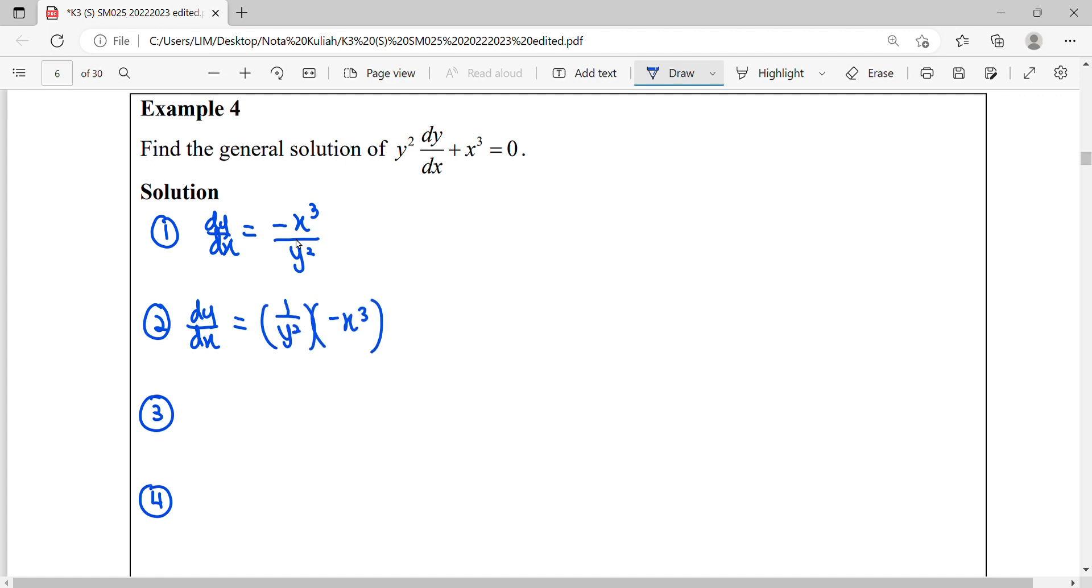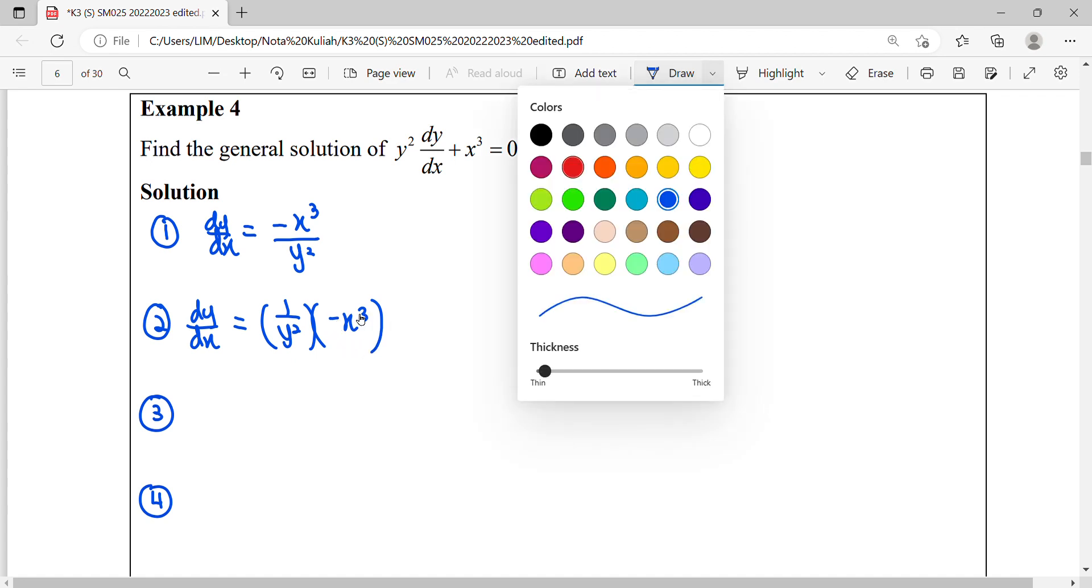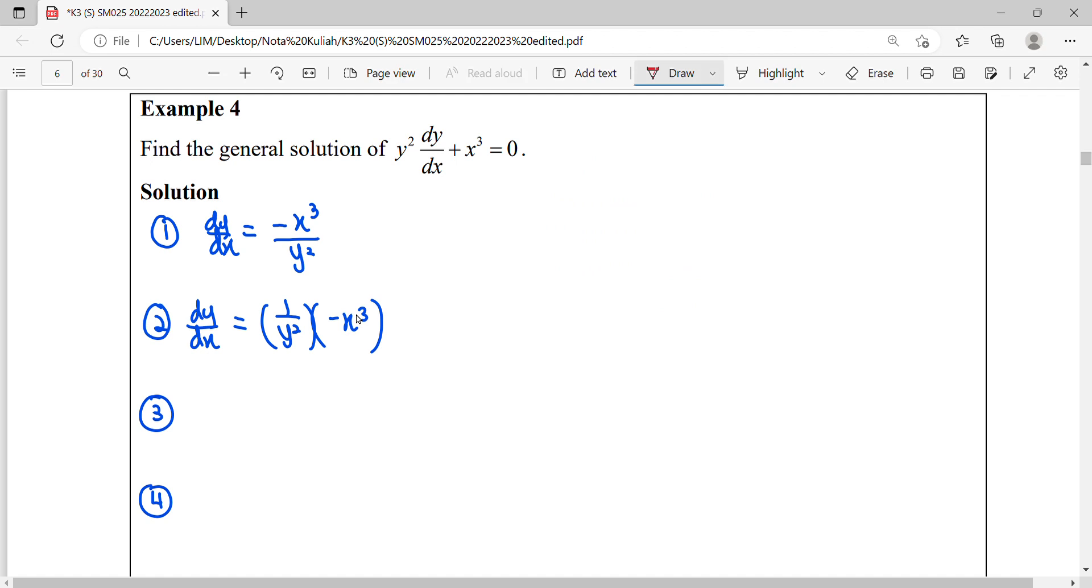You can notice that variables x and y here are in one factor completely. This is the factor of y, this is the factor of x. From here we know this uses the method of separable variables—it can be separated.